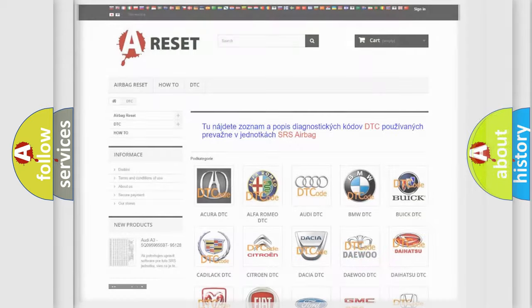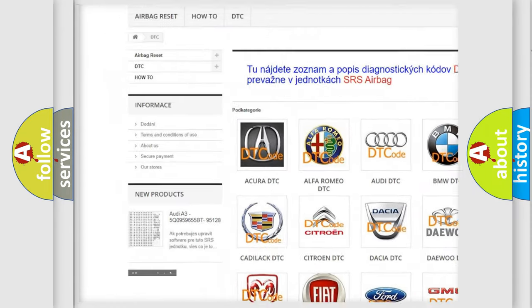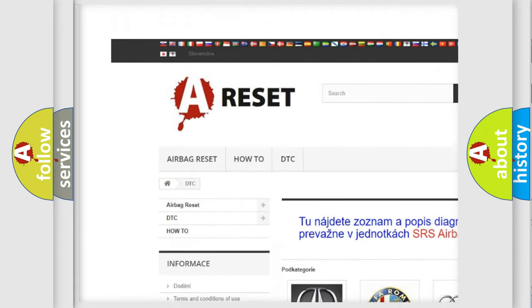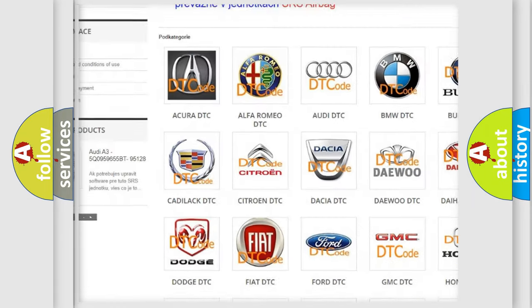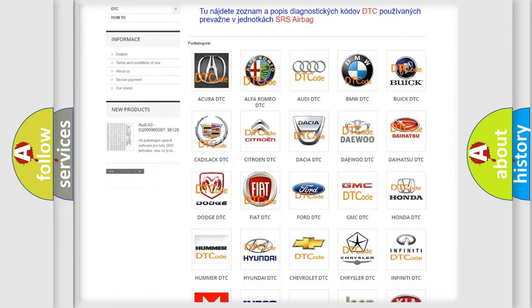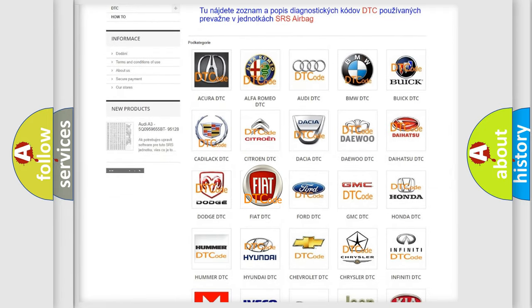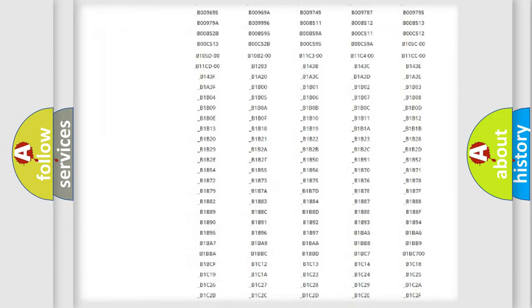Our website airbagreset.sk produces useful videos for you. You do not have to go through the OBD2 protocol anymore to know how to troubleshoot any car breakdown.